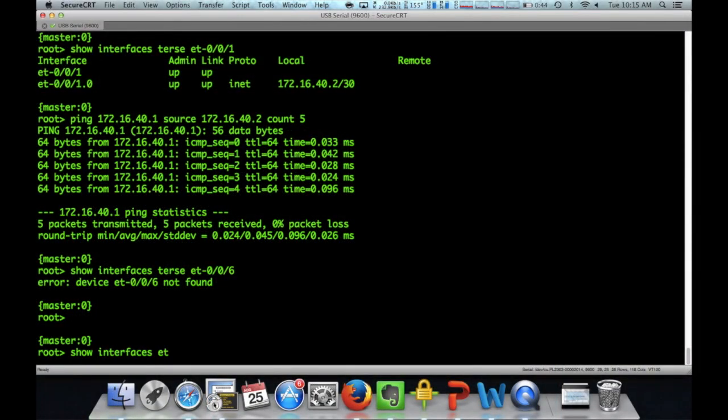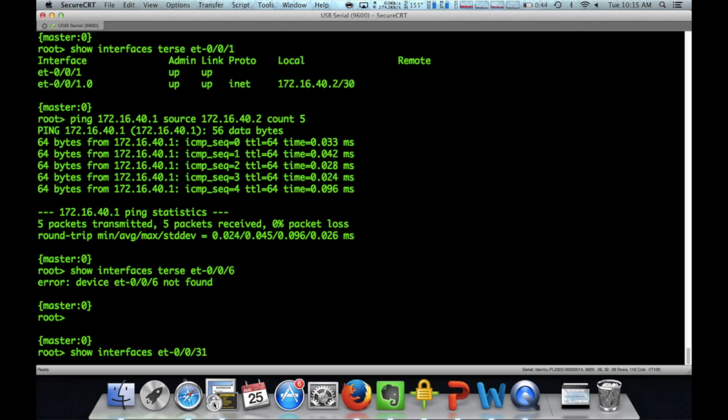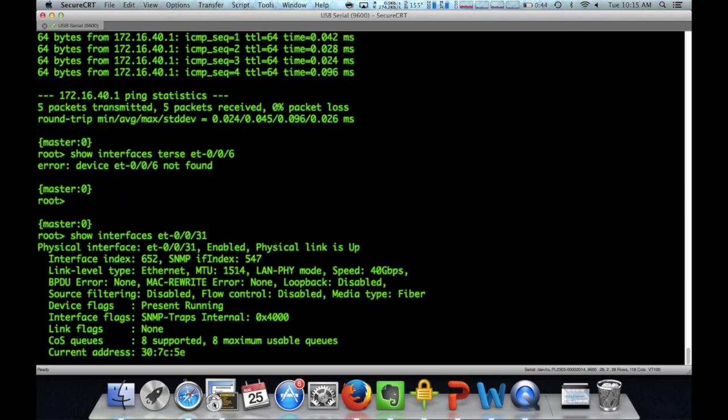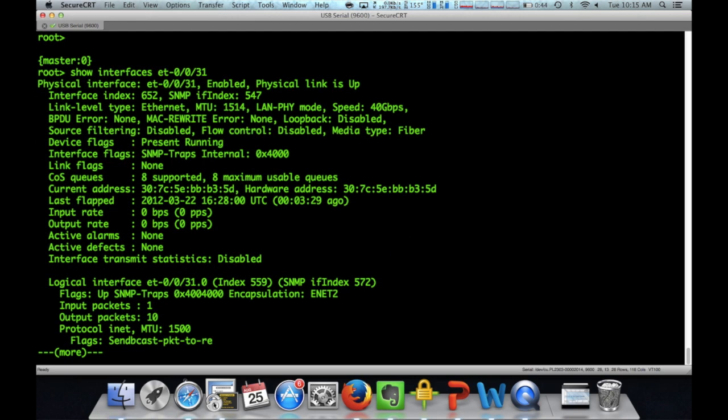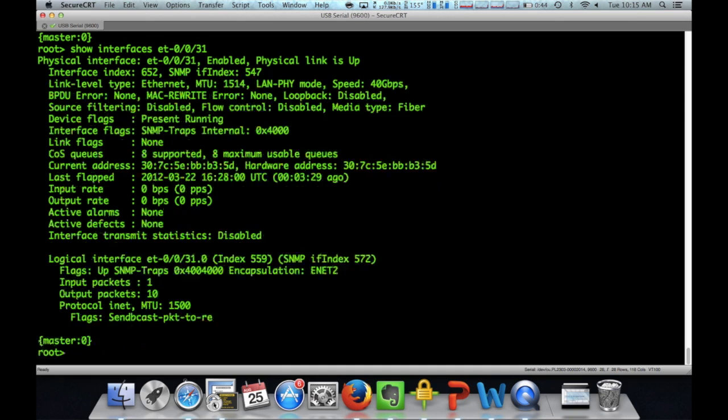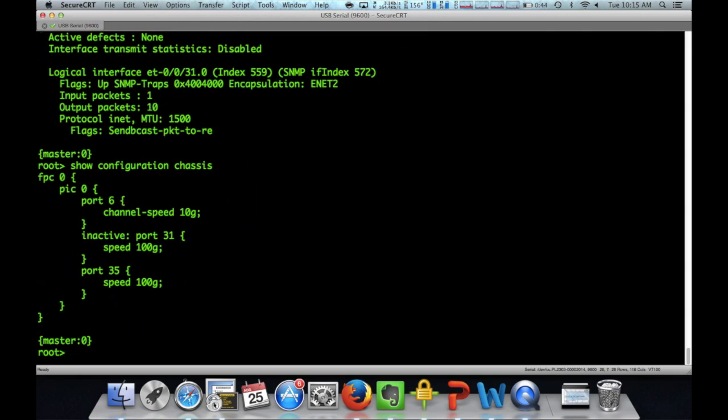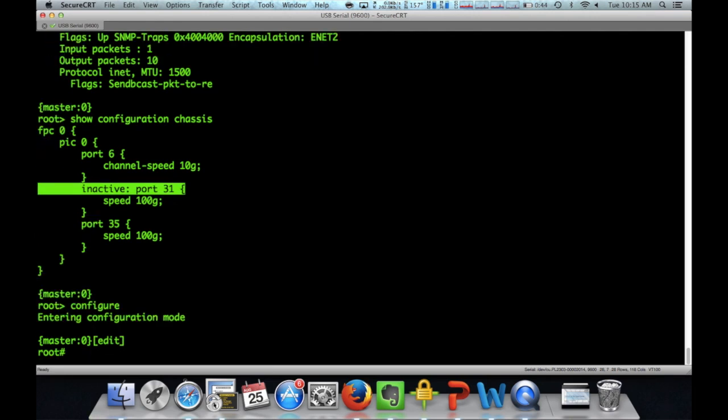All right. Now let's take a look at our 100 gig interfaces. Now, currently we have this configured as a default of 40, as you see here. So 0031 is 40 for right now. So let's take a look at the chassis configuration and we'll see we'll have an inactive config here.